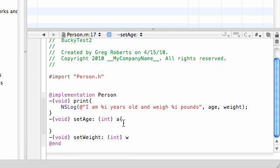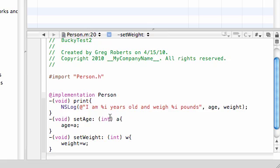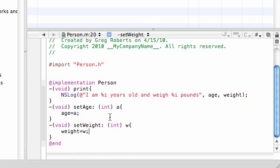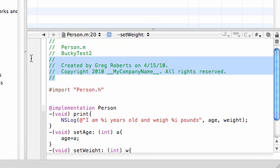Let me scroll down so you guys can see. It's real easy — age is equal to whatever you passed in, A. And for setWeight, it's even easier — your weight variable is equal to what you passed in for W. Let me review this and make sure I didn't mess up anything too bad. Looks good; if we have any errors, we'll see them later on.